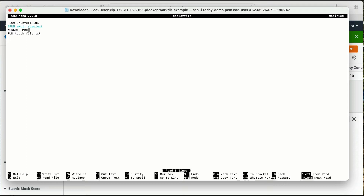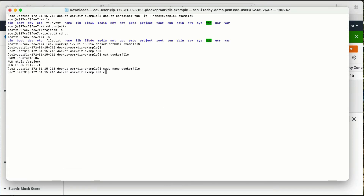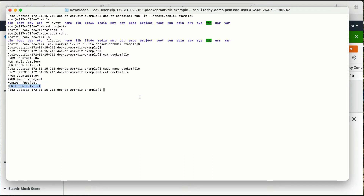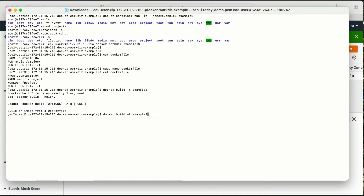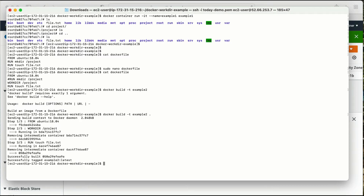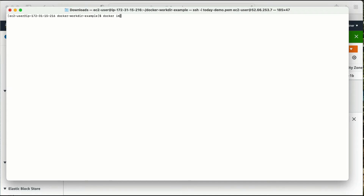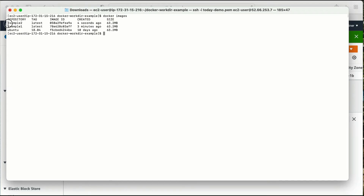Let me go to my Dockerfile and add the WORKDIR keyword. I'm going to use 'WORKDIR project' — I don't need to use mkdir here, just the directory name 'project'. Then 'RUN touch file.txt'. Let me verify with cat Dockerfile — yes, the file is updated with WORKDIR then project then RUN touch. Now let me create an image: docker build -t example2 . Running 'docker images' shows I now have example2.